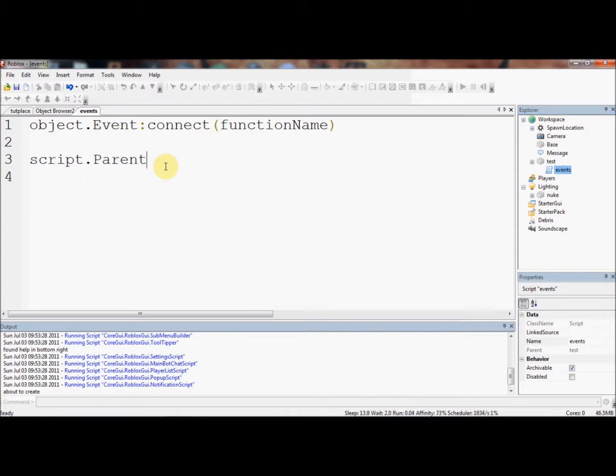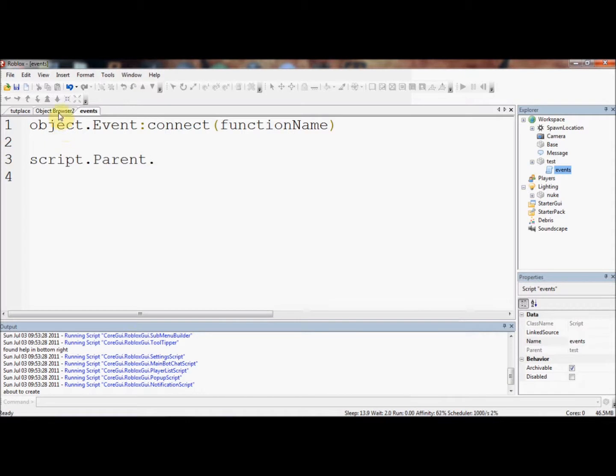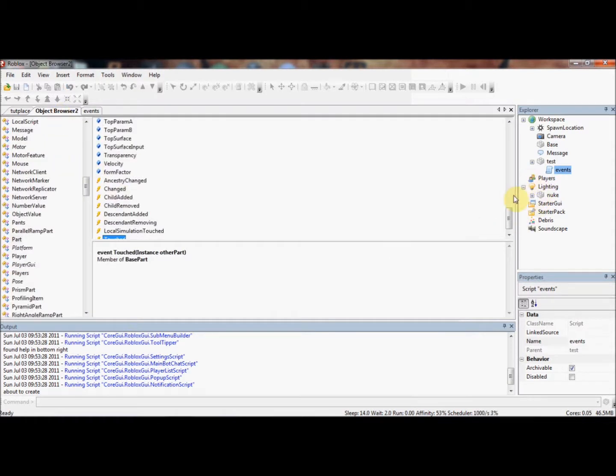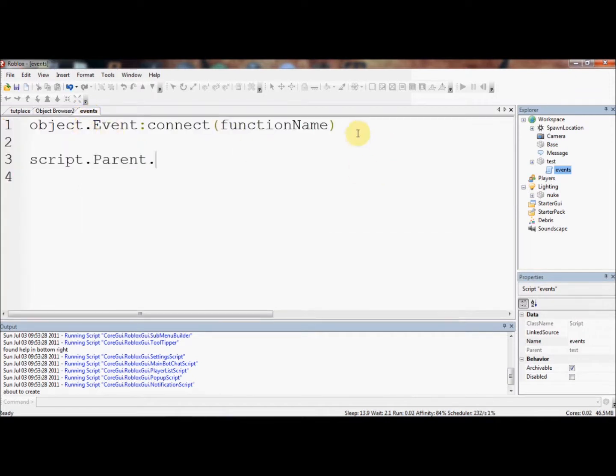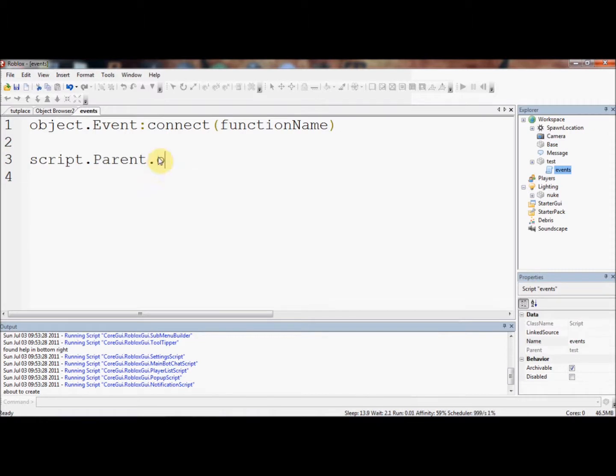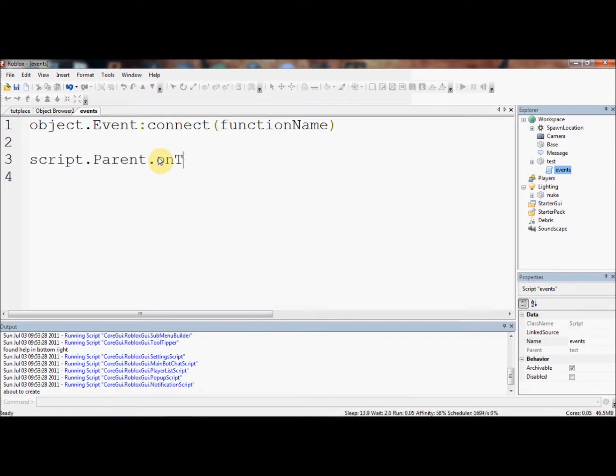We're going to say script.parent. The next thing we need is the event, but first we need a dot here. Second thing we need is the event name. Now, what we're going to be using for this tutorial, is an event called Touched, which we have seen in the object browser here. Touched fires whenever this part is touched. I'm just going to type the name Touched. This capital is really important. This event must be touched. It can't be untouched, or whentouched, or even touched, or touch. It has to be the exact name of the event.